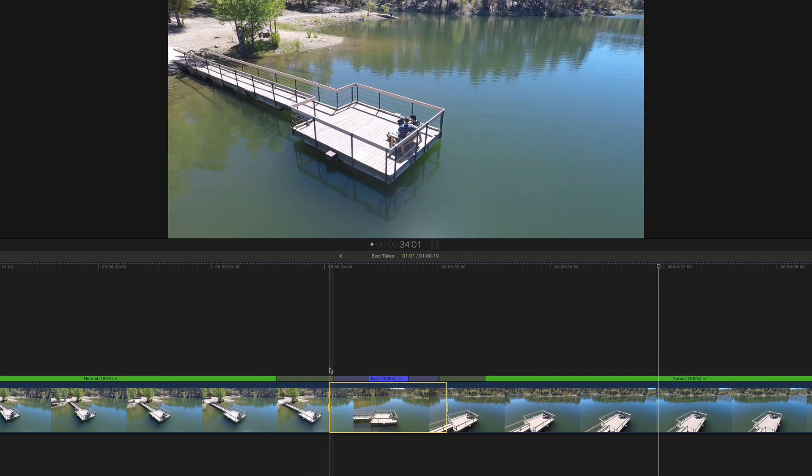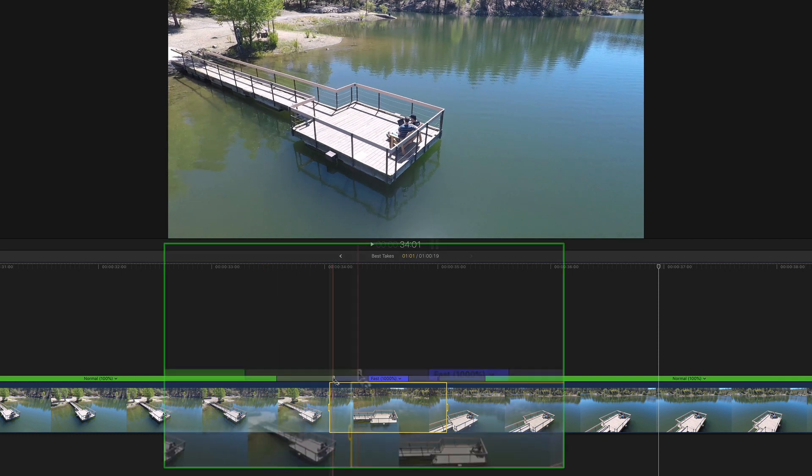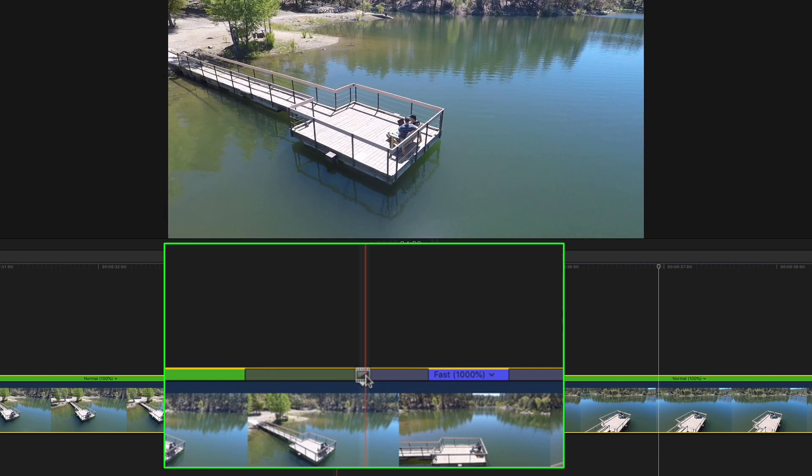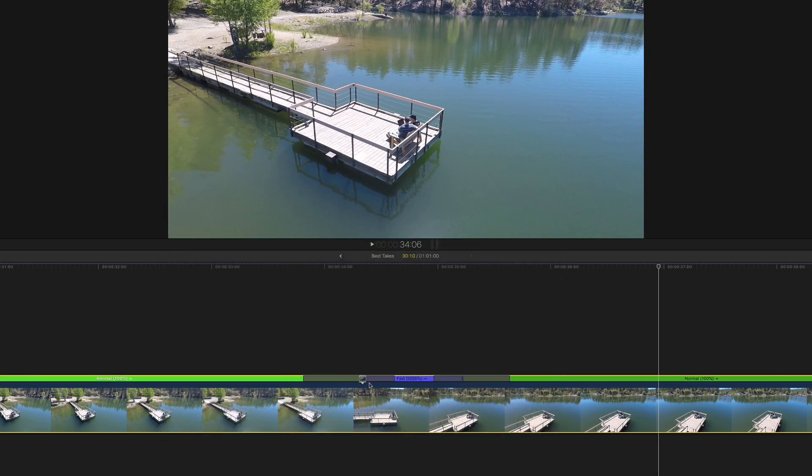Double click the speed segment boundary and click the source frame edit button. Drag on the tiny film strip to move the ramp start point.